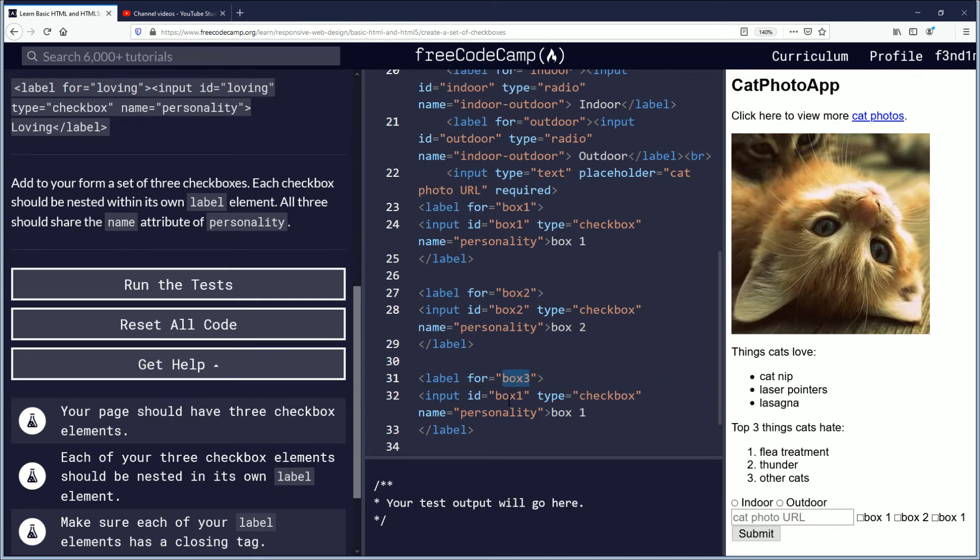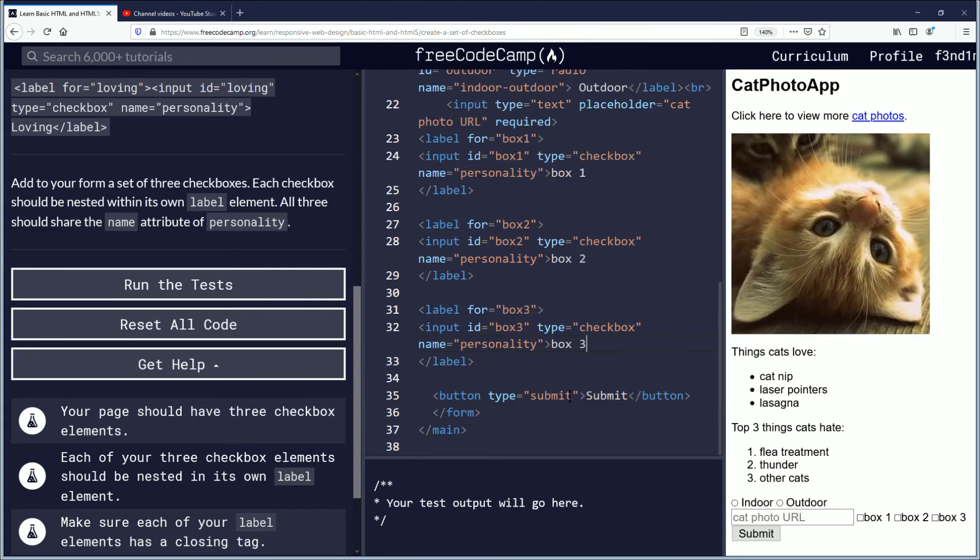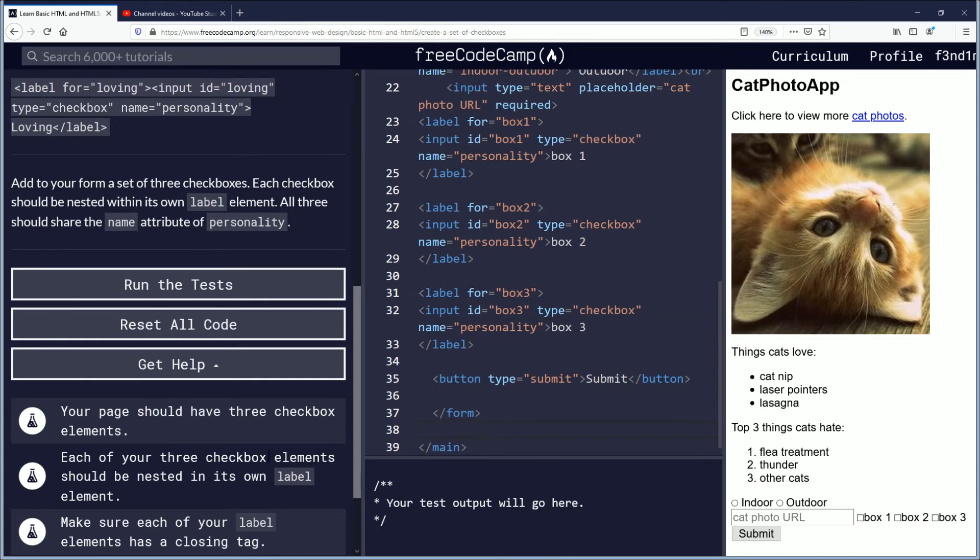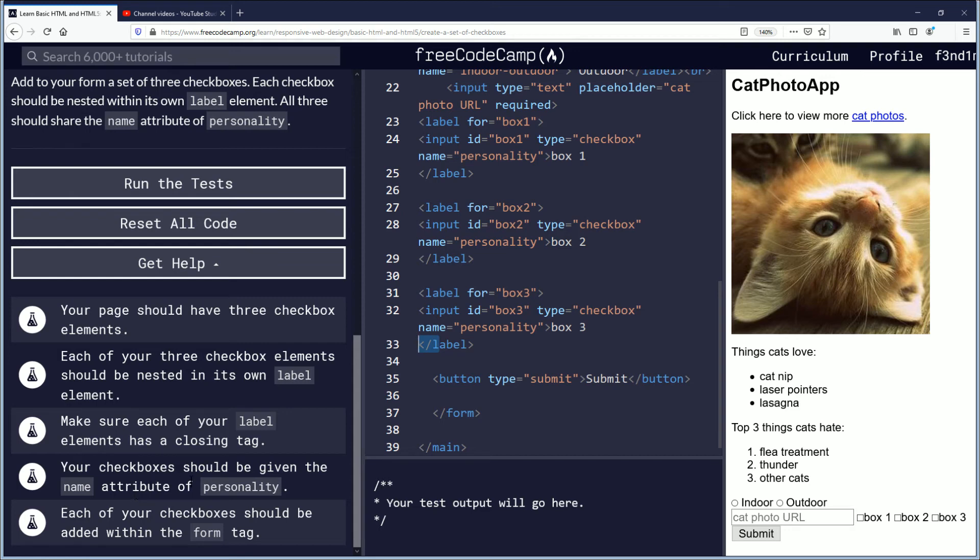But I mean they want personality attributes here but they don't give me which forms they want. So it's just kind of placeholder stuff for now. Make sure each of your label elements has a closing tag. We did that. Your checkboxes should be given the name attribute of personality.